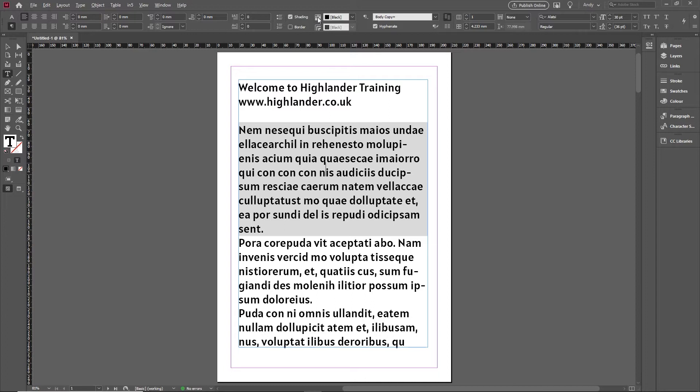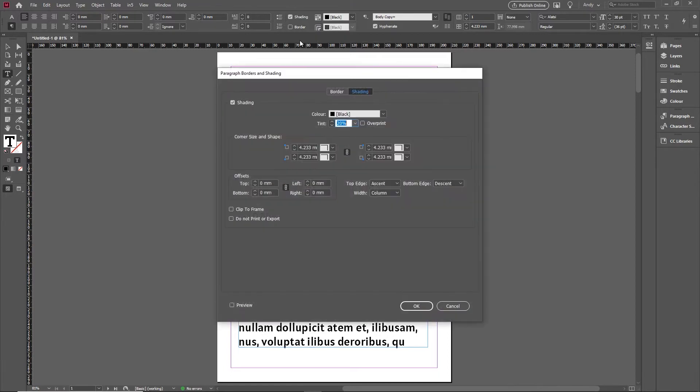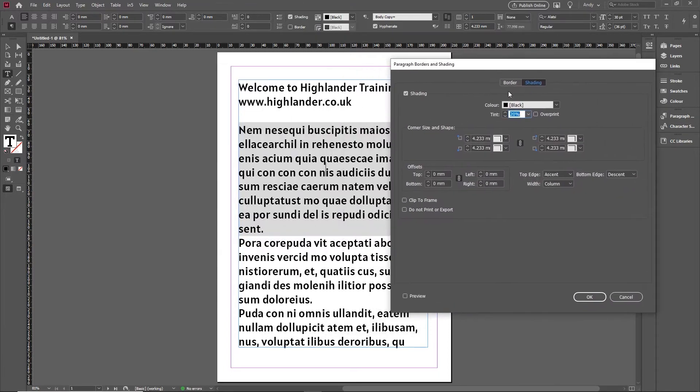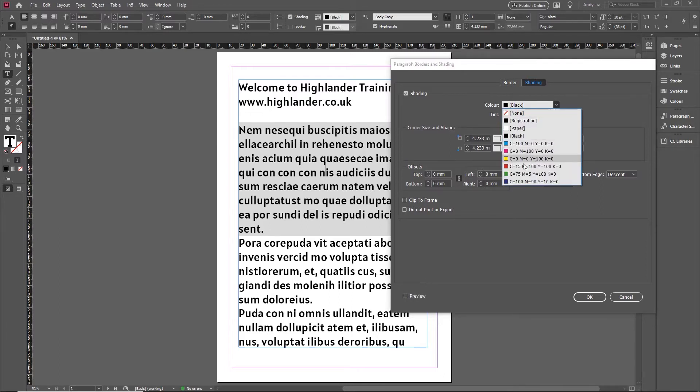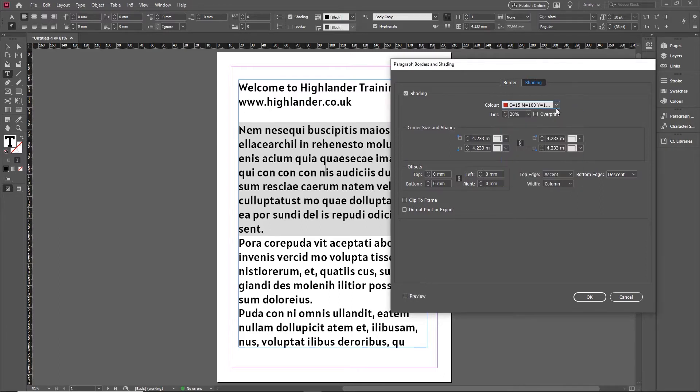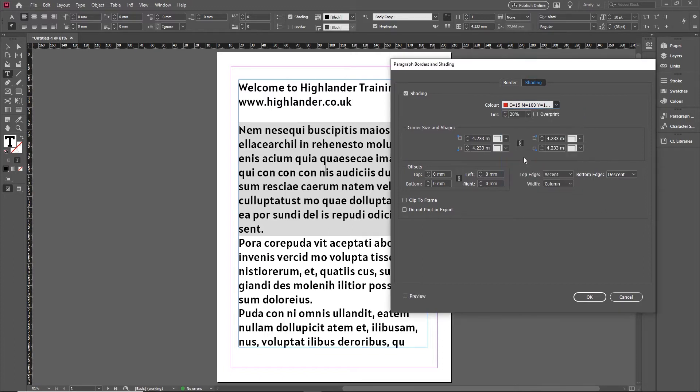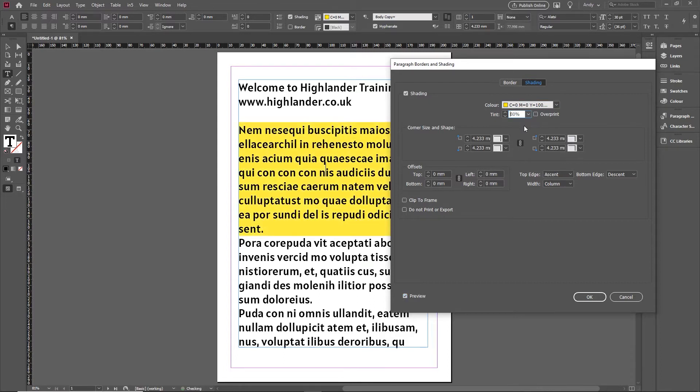If you hold Alt or Option key and click on this icon, that brings up the shading options. For example, you can change the color of the shading if you want a different color. Let's turn on preview here. You can change the tint by increasing it to something like that.